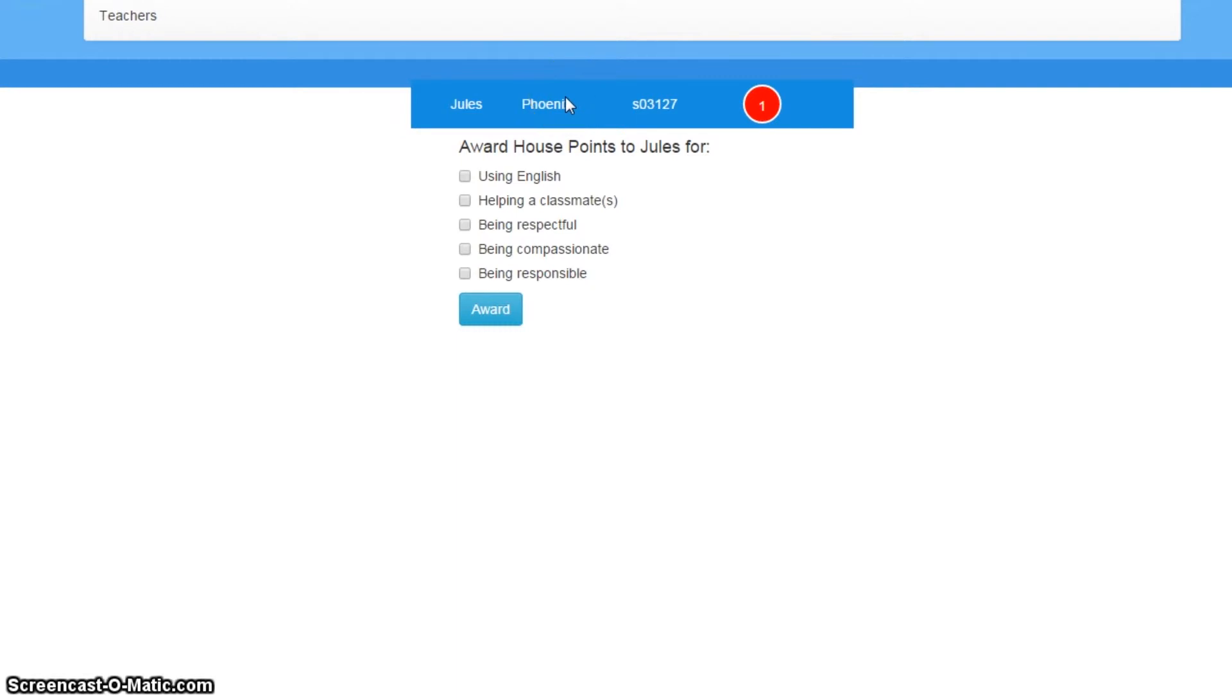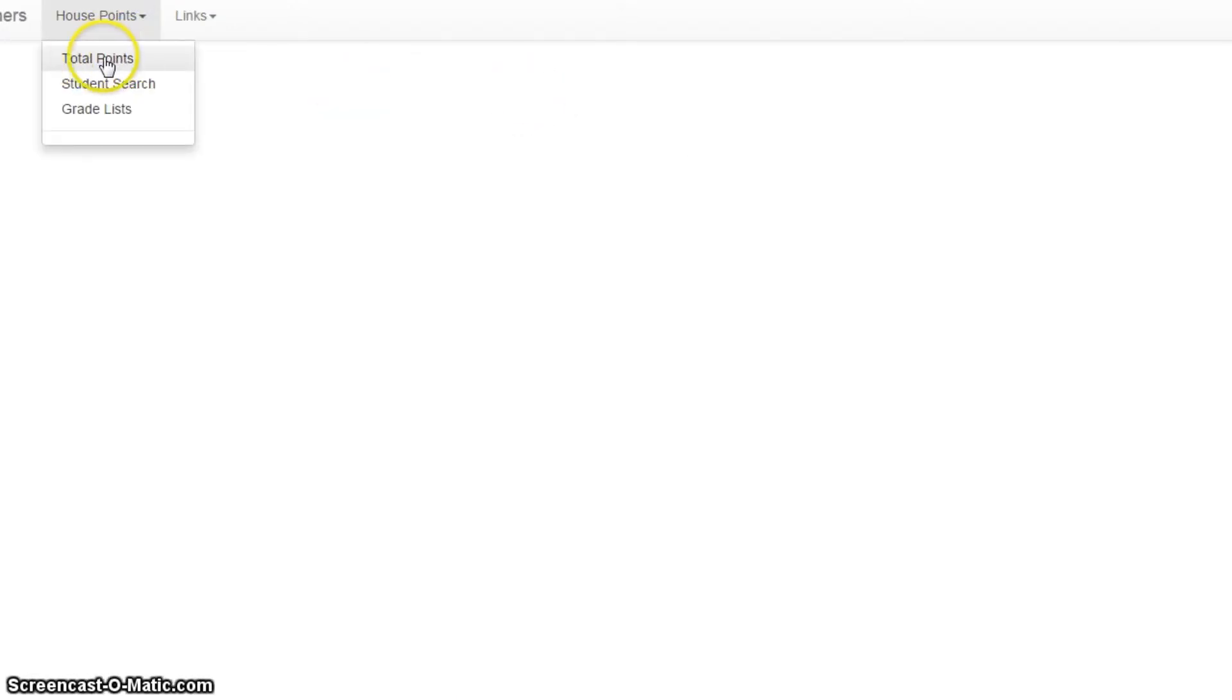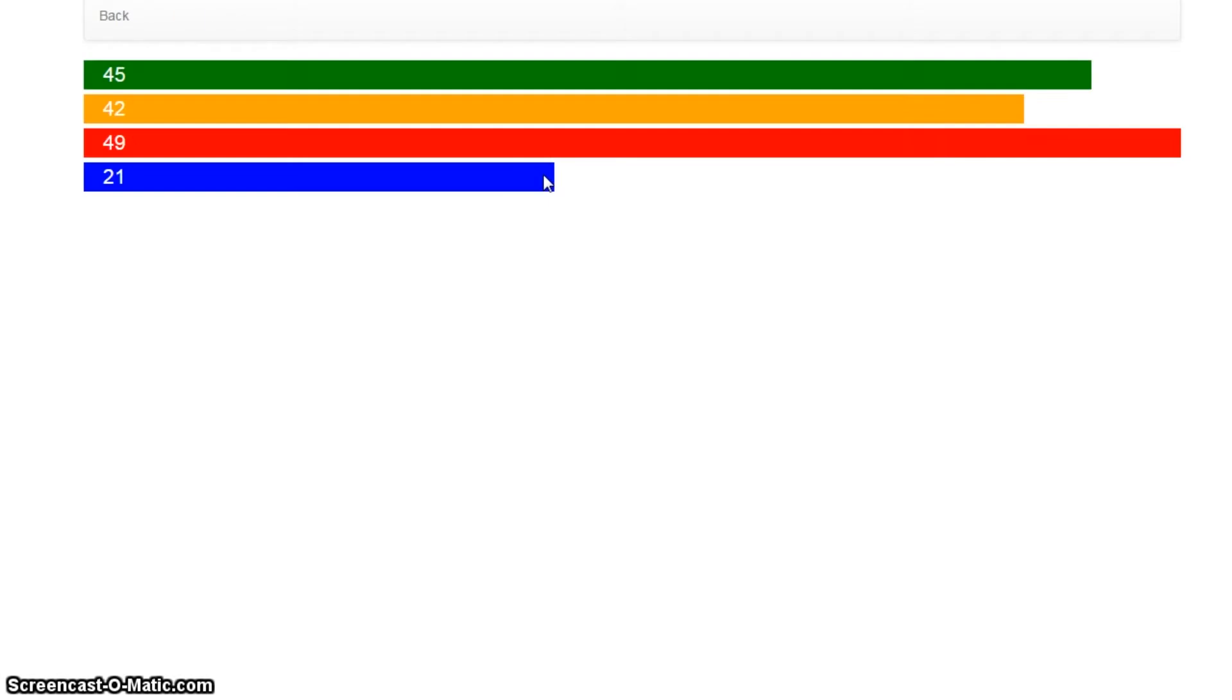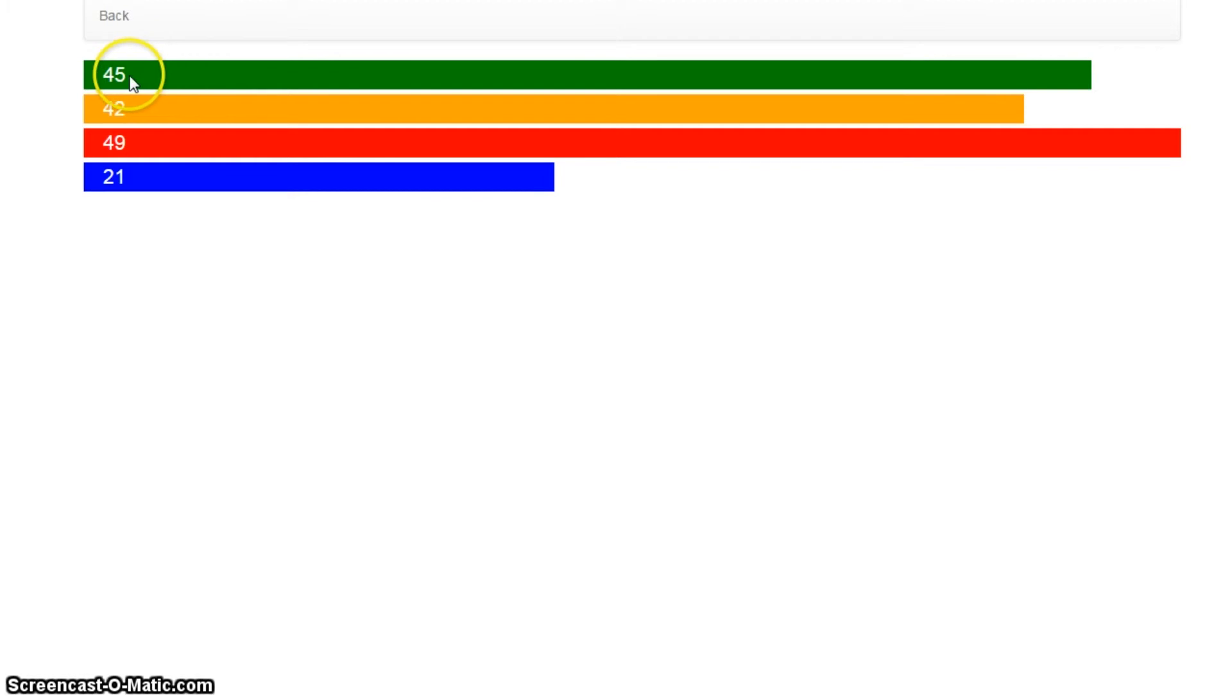Back to teachers, and I can then, well, anytime really, just have a look at the current state of play. And there we go. So, we can quickly see that the Dragons have 45 points, but they're behind the Phoenix, which is currently leading the house point competition.